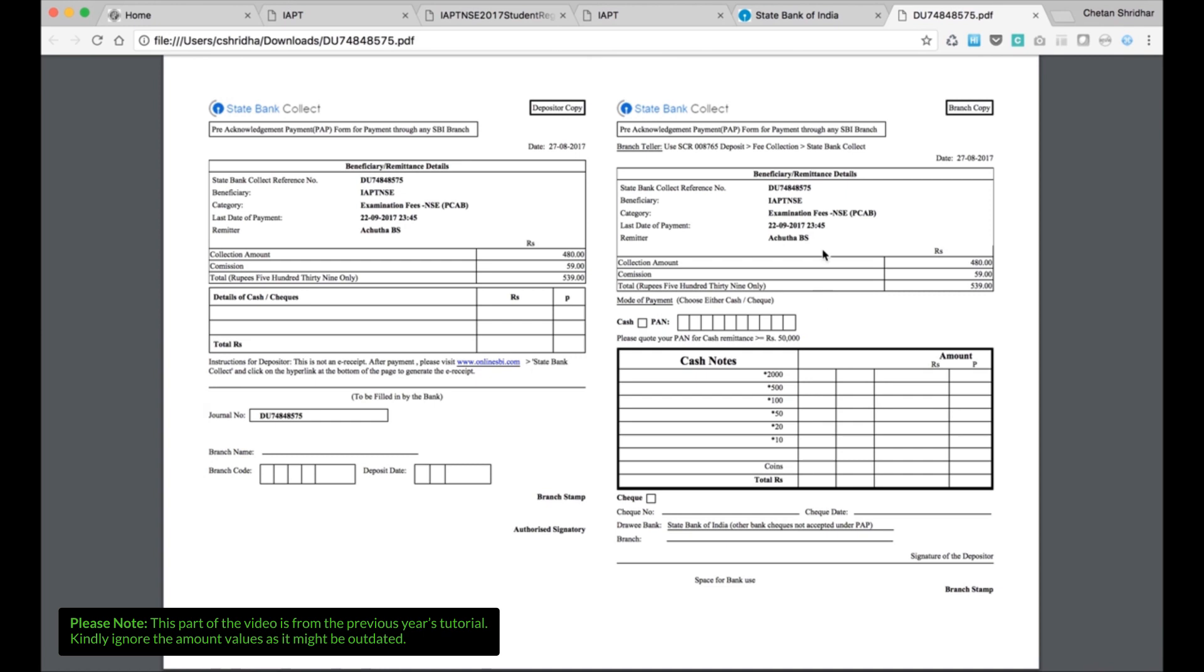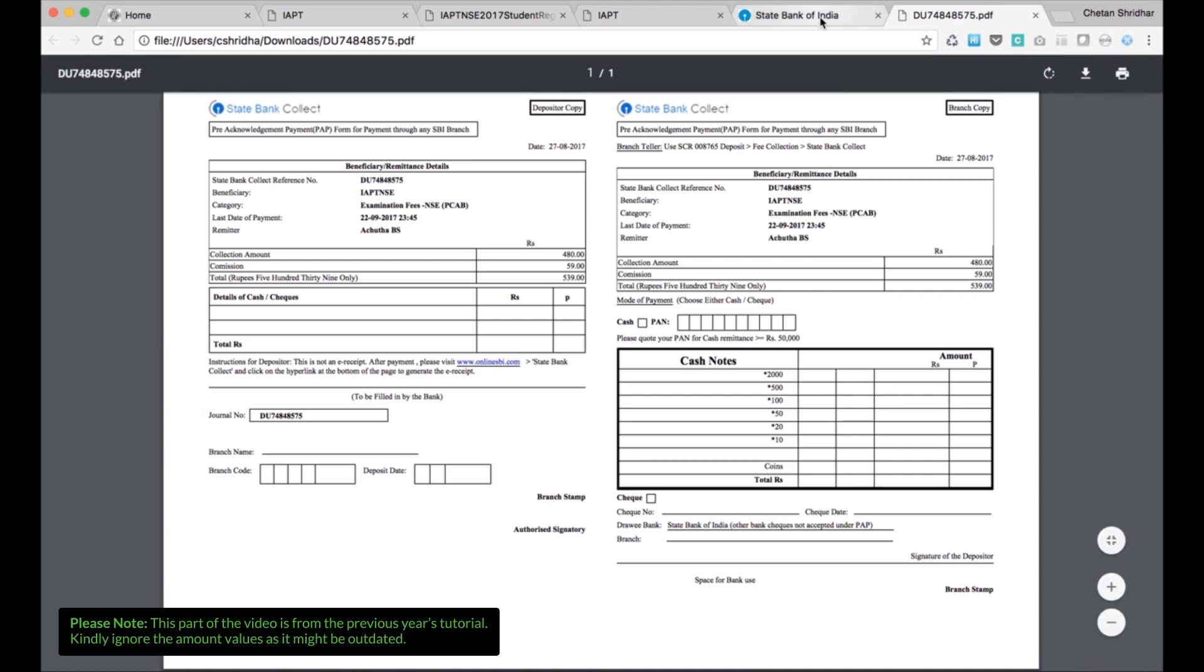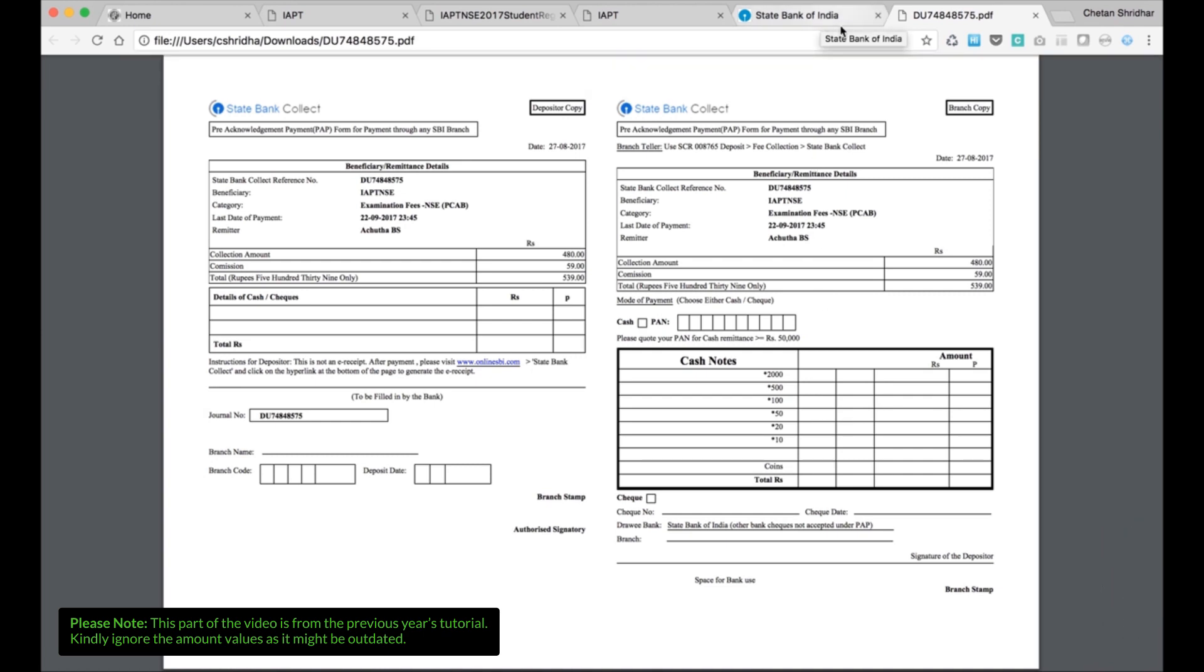If you are making the payment through card, any of the cards, this procedure will be much simpler.